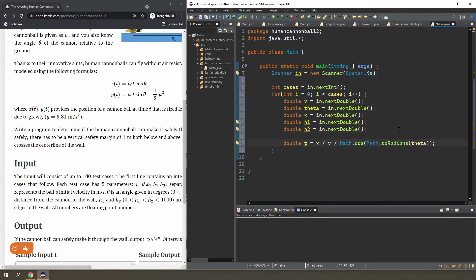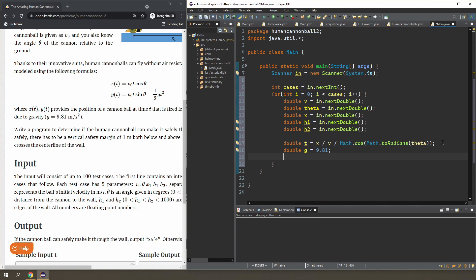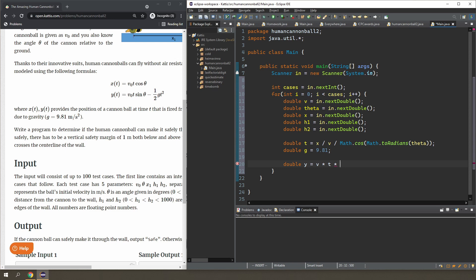I need one more variable, the gravity. So double g is equal to 9.81. And now let's solve for y.